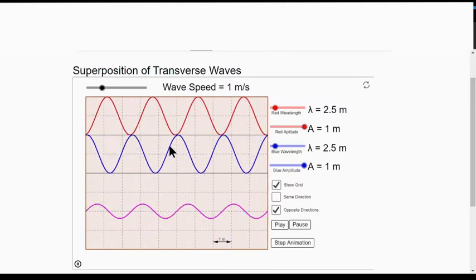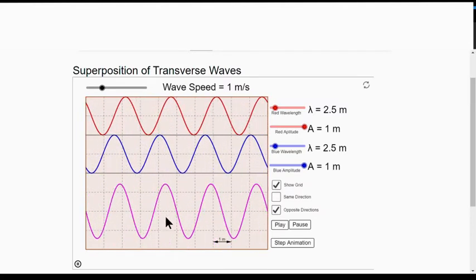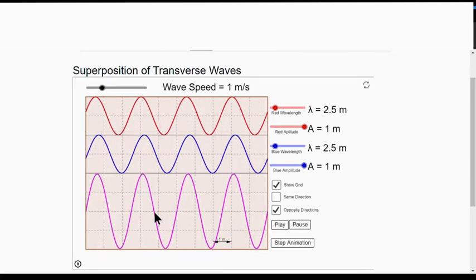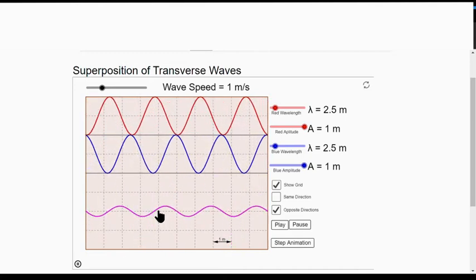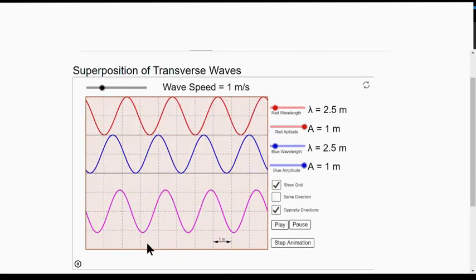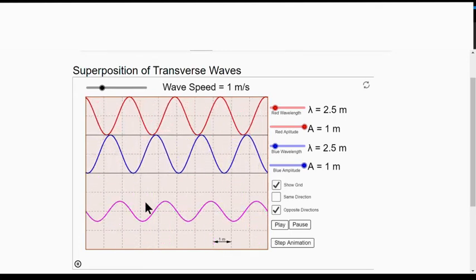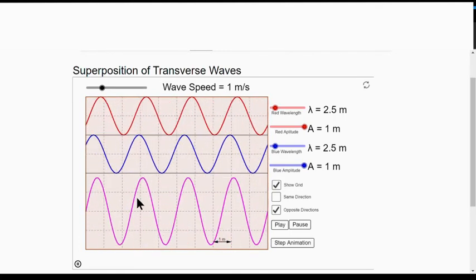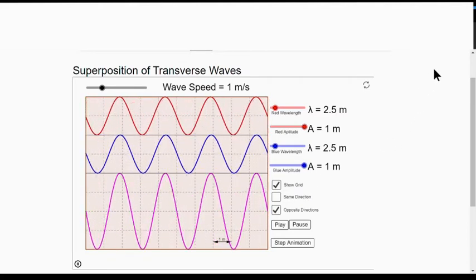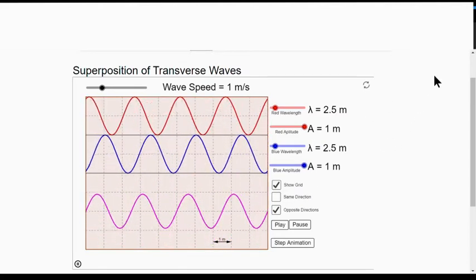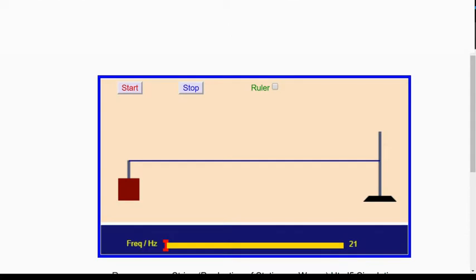That's why this is called a standing wave — formed due to the superposition of two waves traveling in opposite directions. This point where there's no oscillation at all is called a node. This point, however, vibrating with maximum amplitude is called an antinode. In a real lab, you can form a standing wave using a mechanical vibrator.